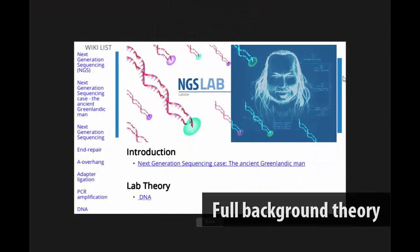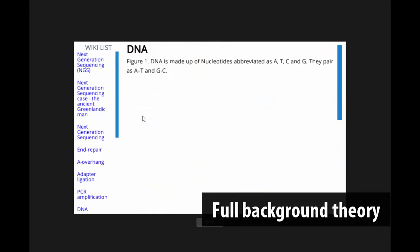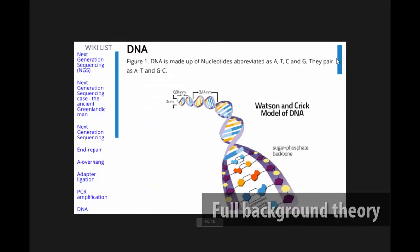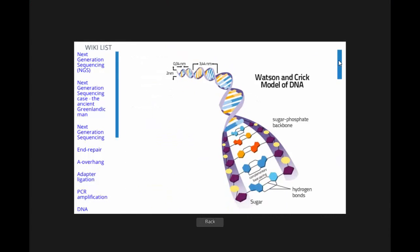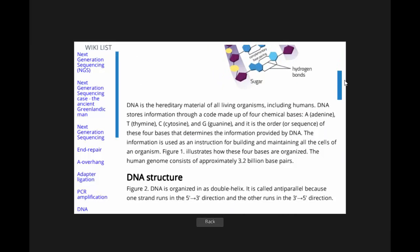Besides the core lab, Labster provides a full theory section, which provides the student with relevant background information when needed.